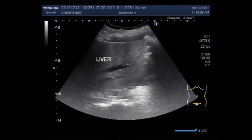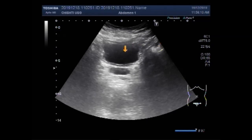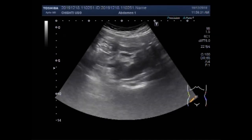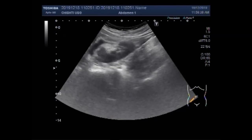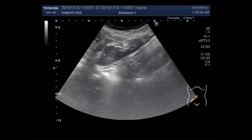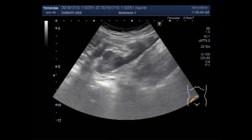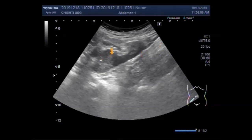This is the urinary bladder — a male patient, and the prostate is also visible. The right kidney is ectopically placed in the right iliopsoas region and is of smaller size.